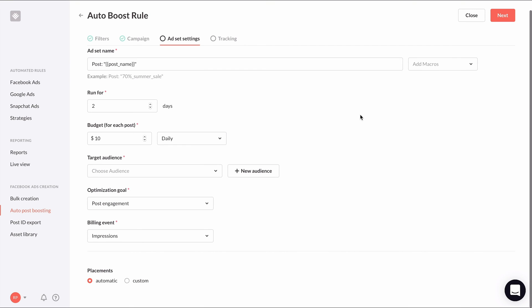Each new post that's auto boosted will create a new ad set. So I like to leave my ad set naming convention as the default, which just uses the post name. You can customize how many days each post will be auto boosted for and set its budget.